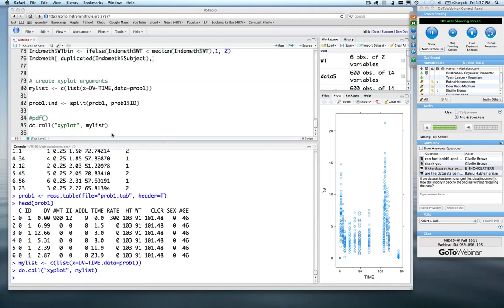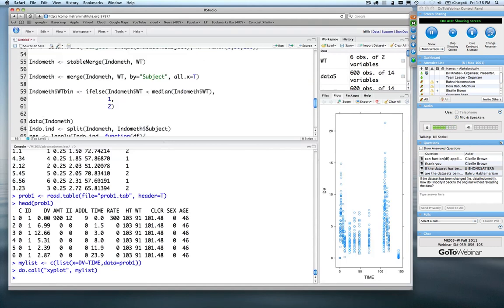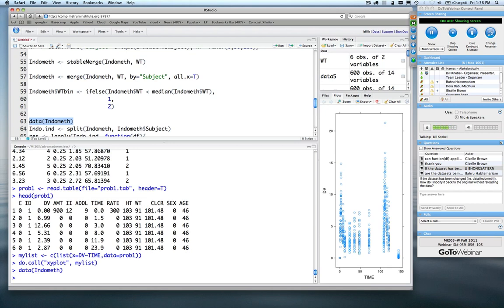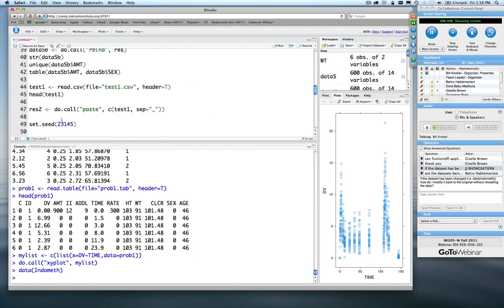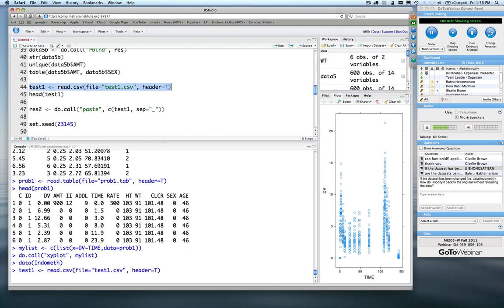A question was asked: how do I get the indometh data set back to its original state without reloading it? I don't know of any way other than reloading it — just type data(indometh) and it rereads the data set. If you've read in something like test1.csv, you just re-read it in from the file. There's no way to undo your changes.